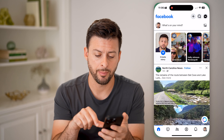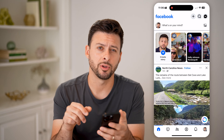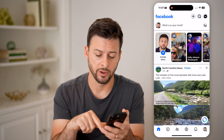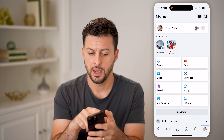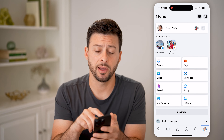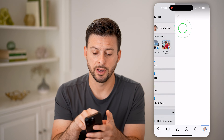Let's open up the Facebook app. We're going to tap on your profile at the very bottom right, and then at the top left, tap on your profile again.